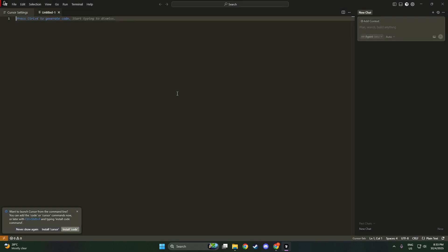Browse through the list of themes and take your time to explore the different options. Whether you're a fan of light themes or prefer the subdued elegance of dark modes, there are plenty of choices to satisfy your aesthetic needs.